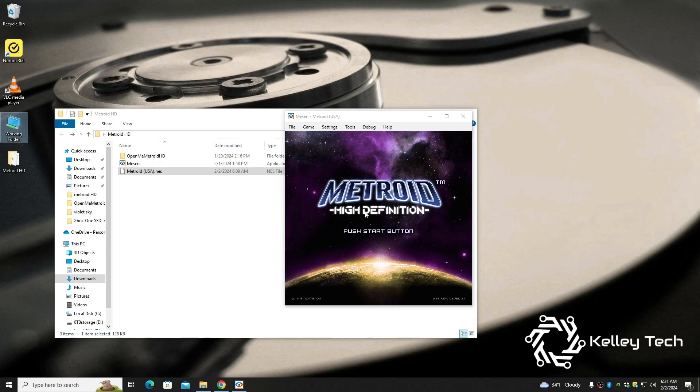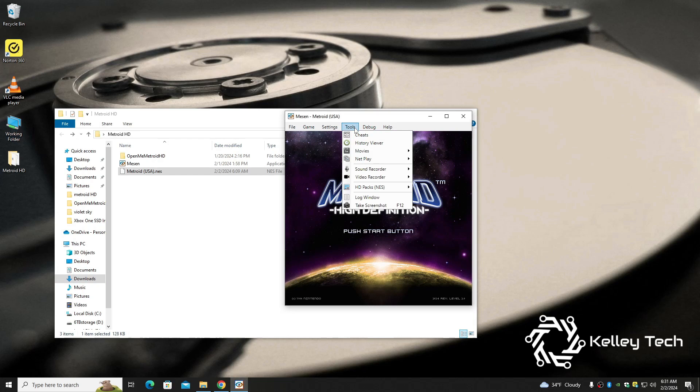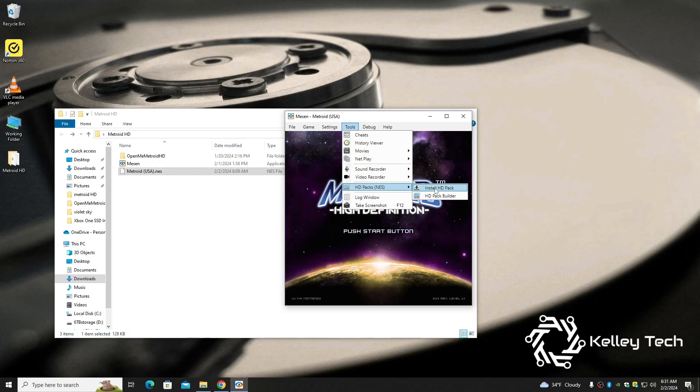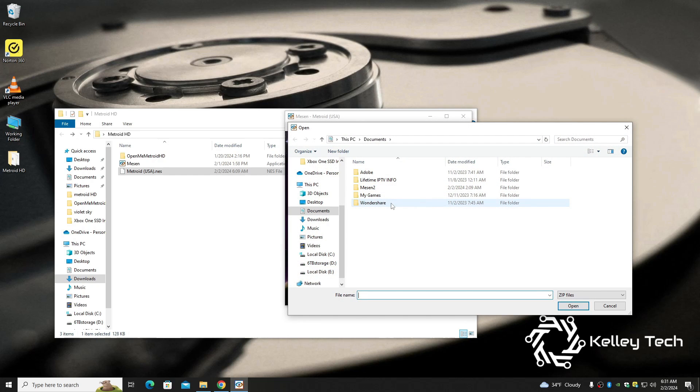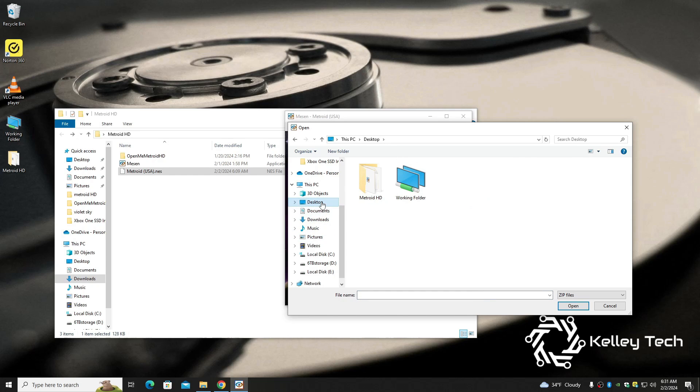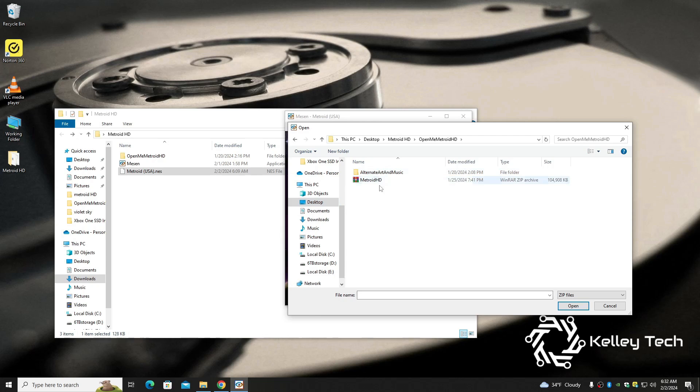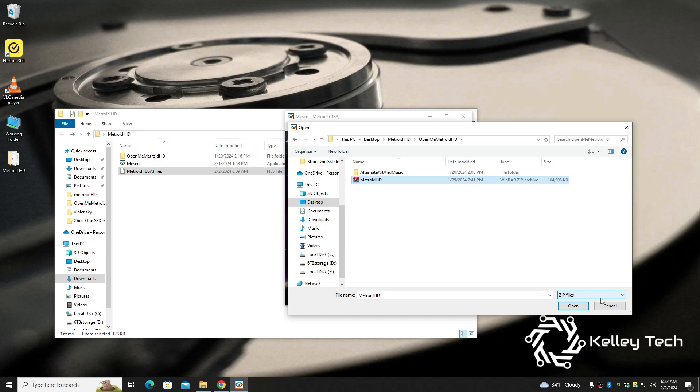Just go to Tools and then go down to HD Packs, and then click Install HD Pack. And then just direct it to this folder. So we had it on our desktop, Metroid HD, inside of OpenMe, and here it is Metroid HD. You would click that and hit open. I've already done it so there's no need for me to do it again.